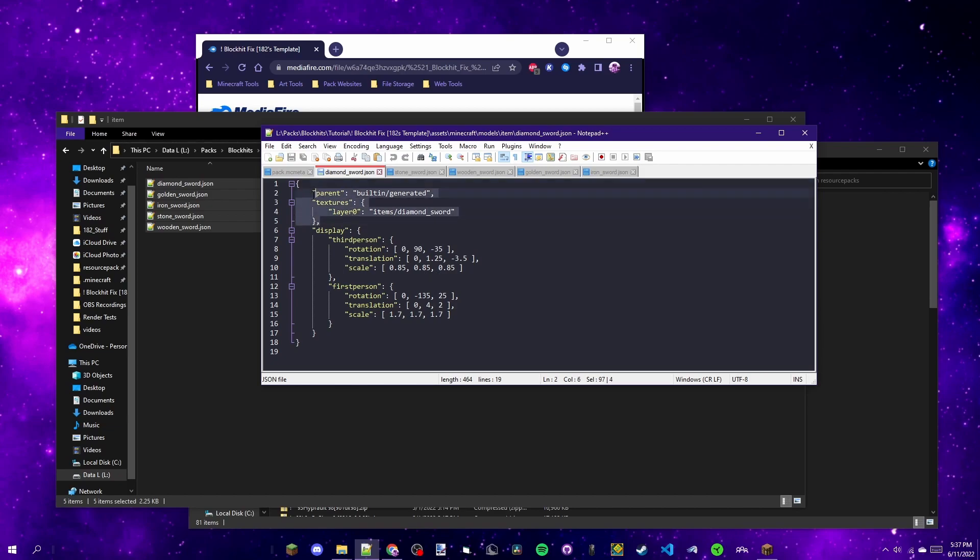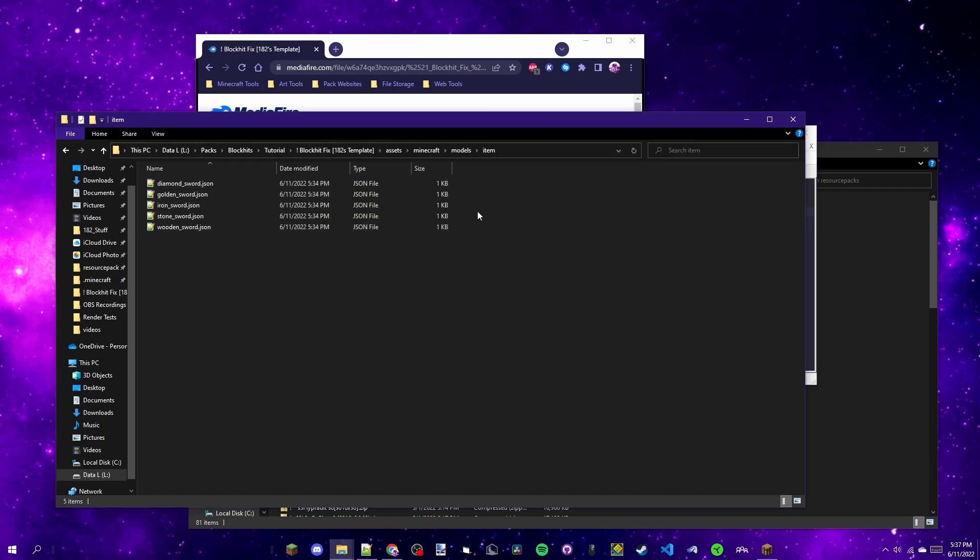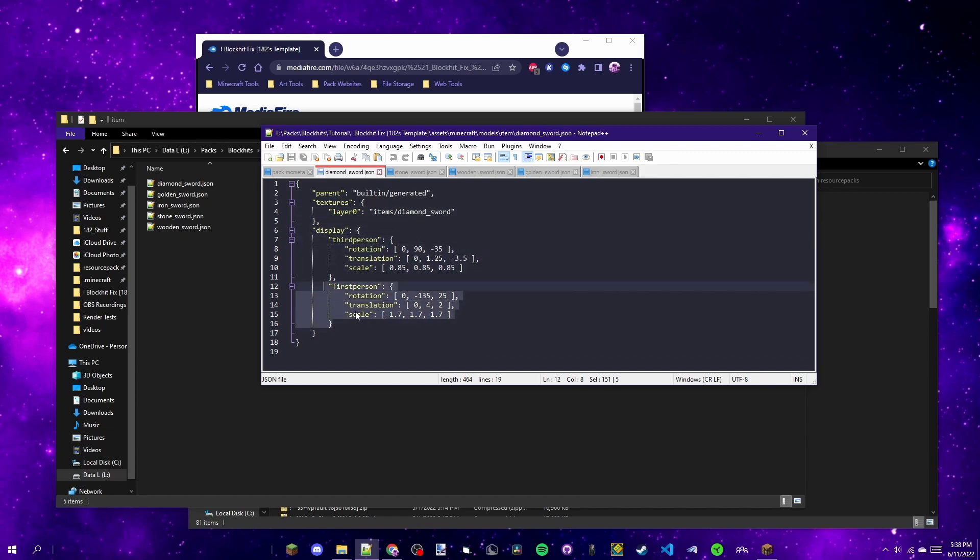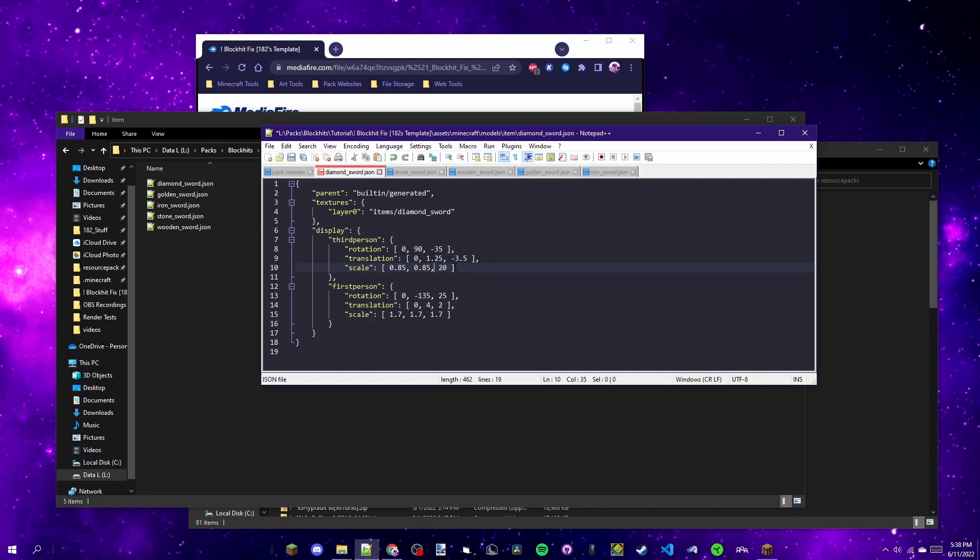This part is basically what tells Minecraft what texture to use in the items folder. Since there isn't an items folder in this pack with textures, it's going to use whatever image the pack that's under this has, and if there's none then it'll use the default. You don't need to worry about that part because if you change it, it might break something. For now you just need to look at the display tab, which under that has third person and first person. First person is usually what people want to change. Third person is only if you want to say make the sword stupidly big.